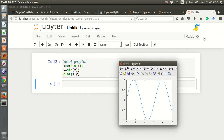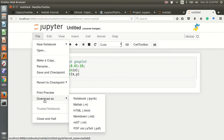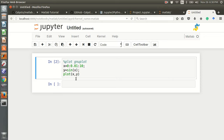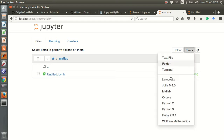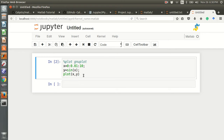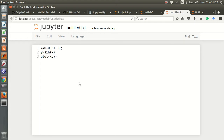Another thing is the MATLAB script file. You can also create a MATLAB script file in Jupyter Notebook. Go to 'New' and select 'New Text File.' You can copy the same code — the x and y definitions for the sine function — and paste it into the text file.